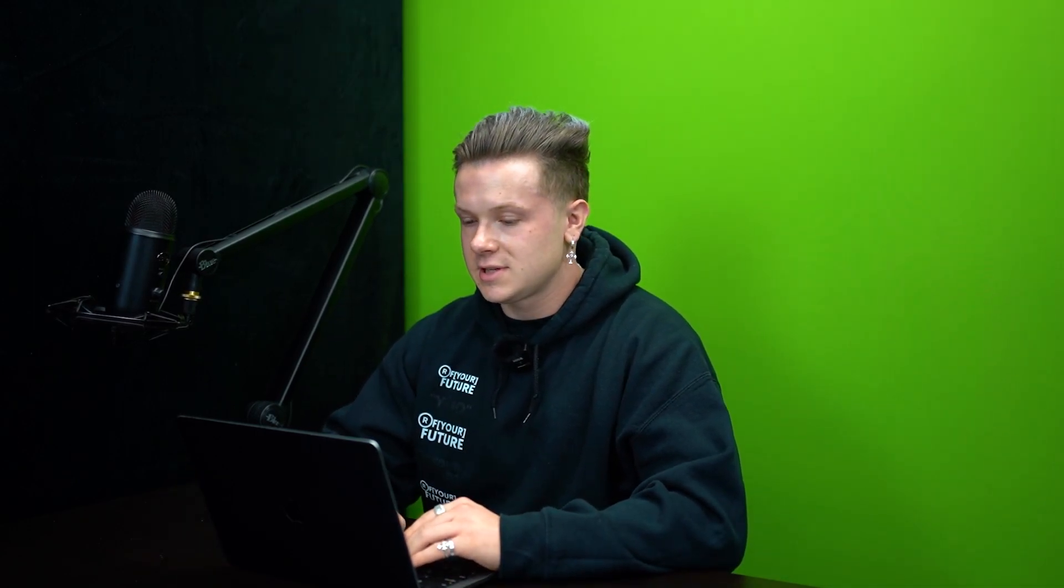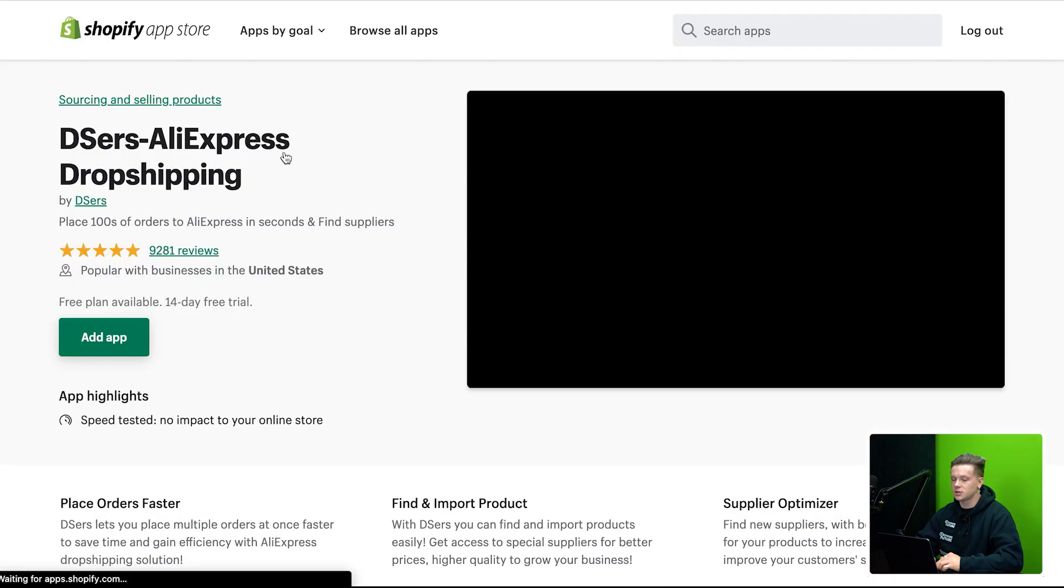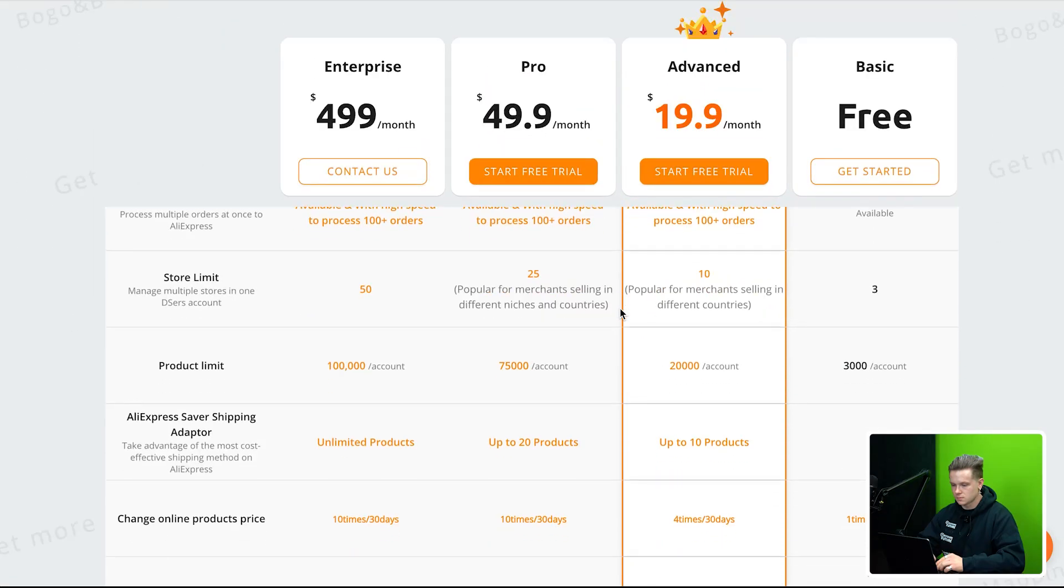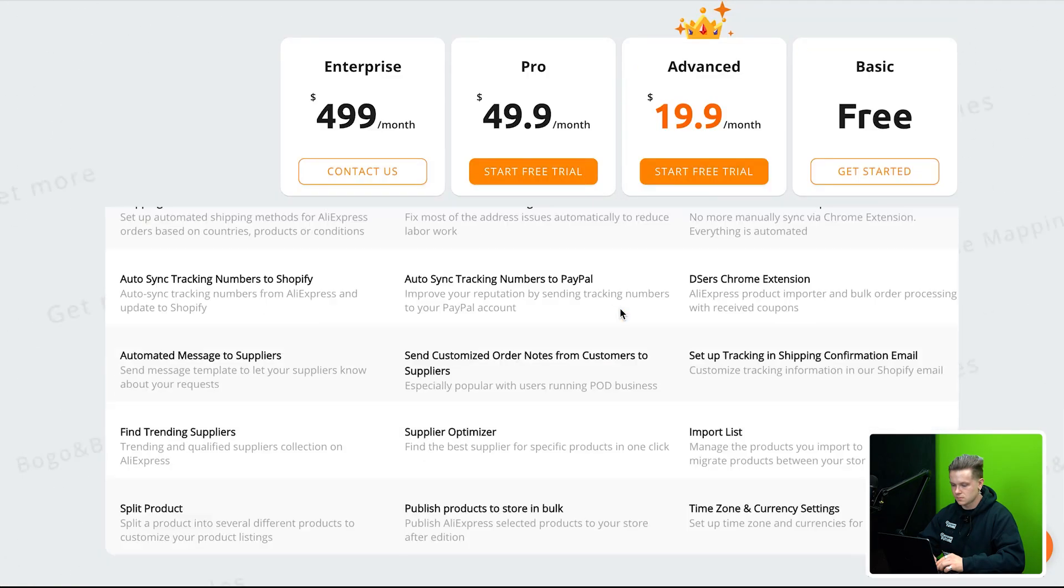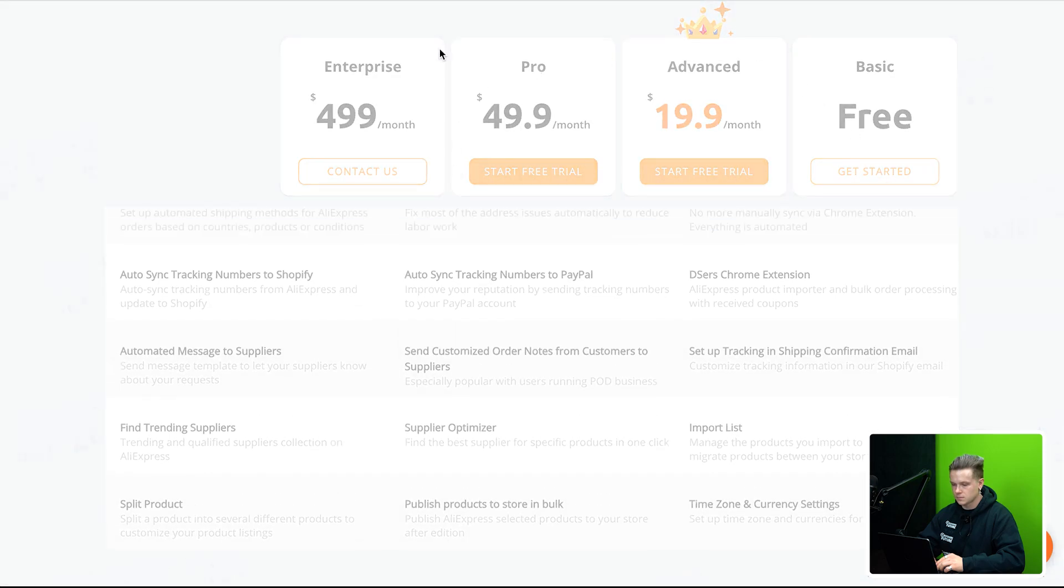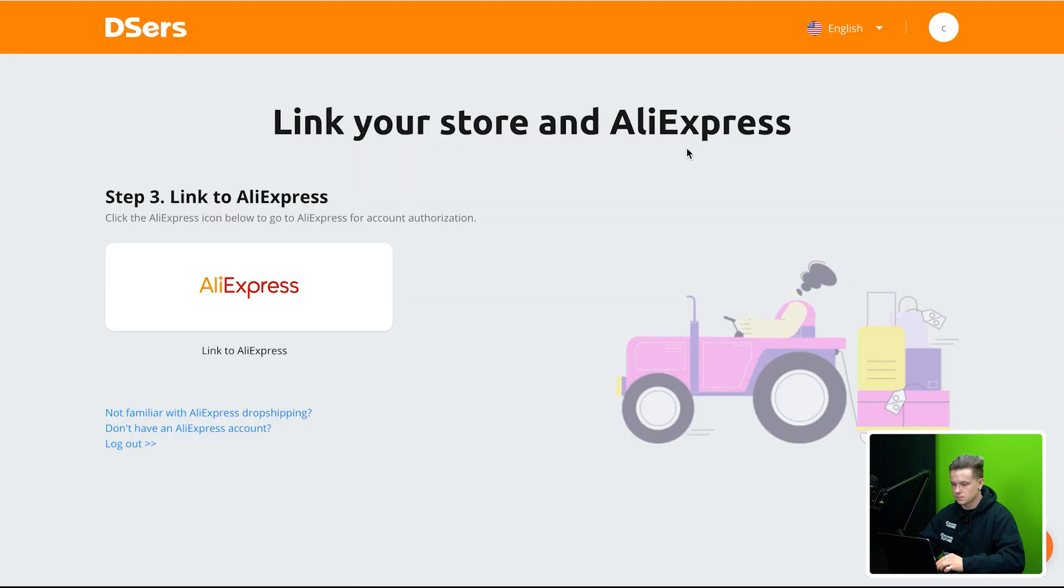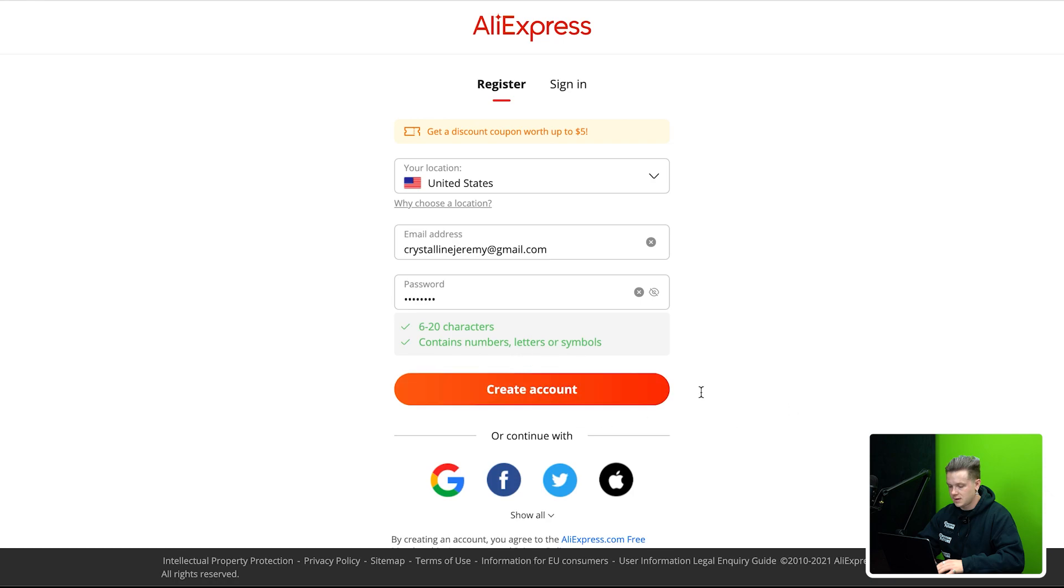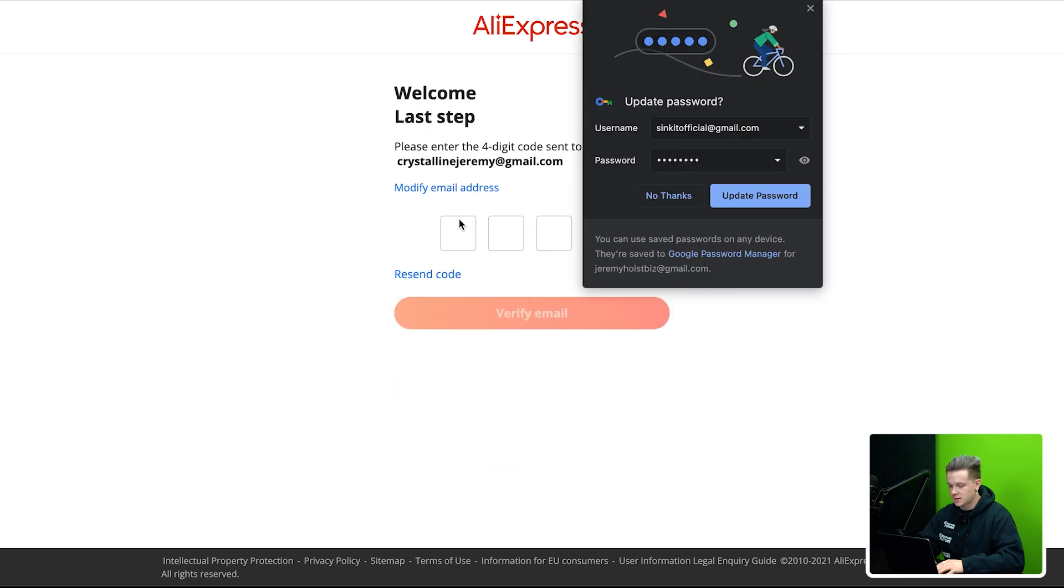So now that we have Debutify installed, the next thing we're going to do is download this app called Deezers. This is the new version of Oberlo. This is what allows you to actually dropship and actually put the product on your store from AliExpress. Slide to verify and then create account.